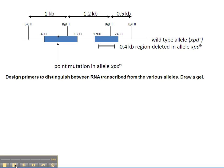Question 5 on the Molecular Methods Handout asks you to design primers to distinguish between RNA transcribed from the various alleles.